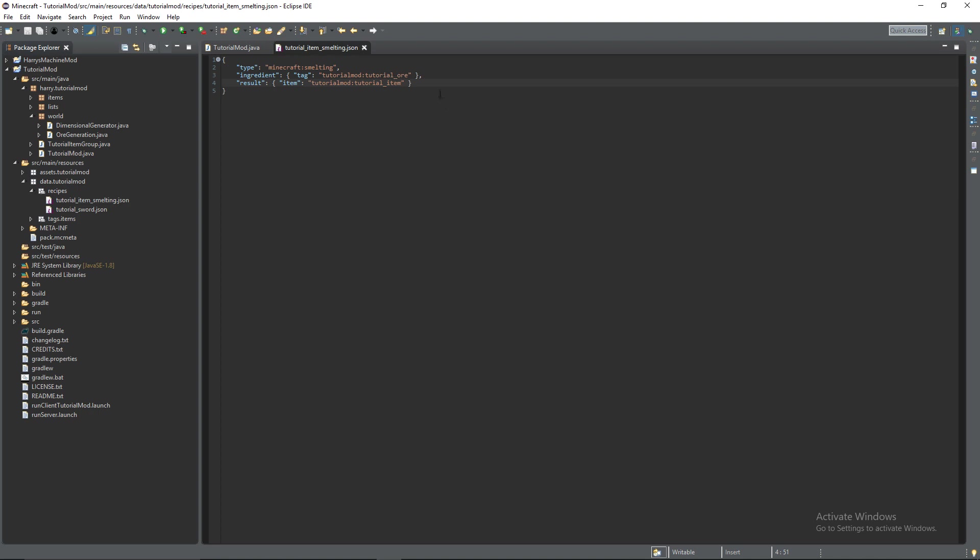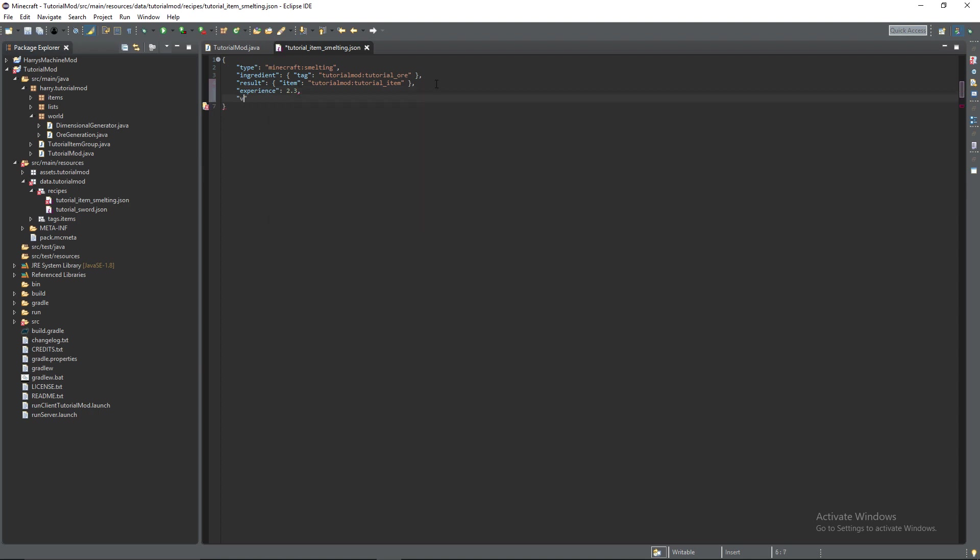There's also a couple of other properties. Experience, this is just a float value so I'm going to put two point three. I'm not sure how much experience that gives you'll have to test that value out yourself. Basically that value tells you how much experience you get.